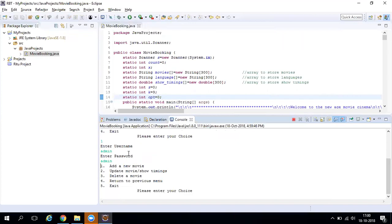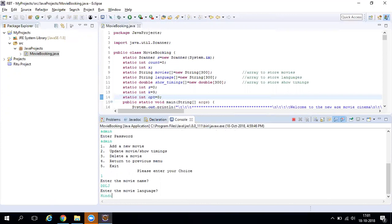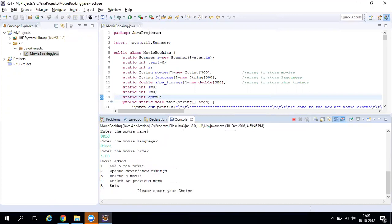Once logged in as admin, you see all available options. If you supply incorrect credentials, you get an error message. With correct credentials, pressing 1 lets you add a new movie. It asks for the movie name, language, and timing. I'll enter a sample movie name, language, and time — and the movie gets added with a confirmation message.